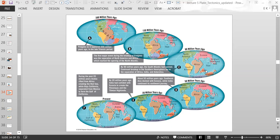At 90 million years ago, the Earth started looking more like it does today, and then 50 million years ago, 20 million years ago, and finally the present day configuration.